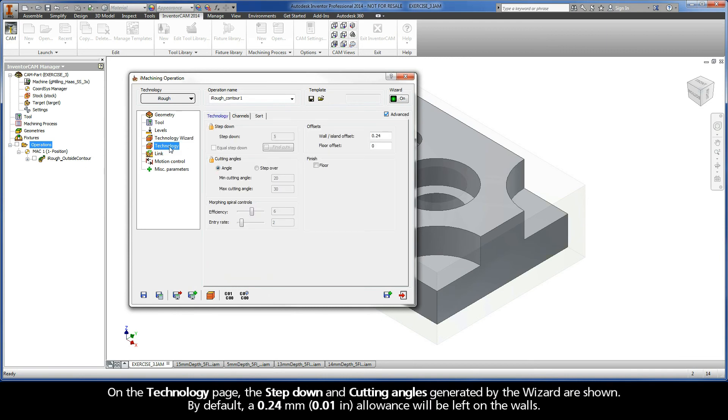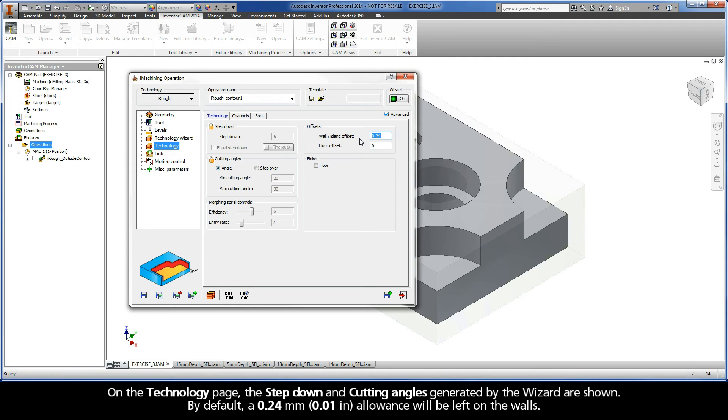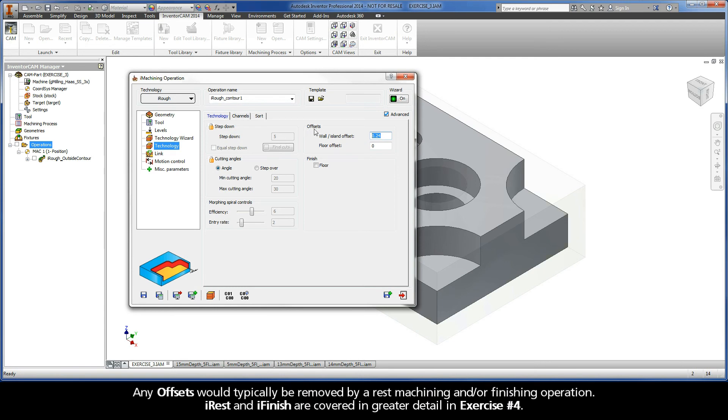On the Technology page, the step-down and cutting angles generated by the wizard are shown. By default, a 0.24mm allowance will be left on the walls. Any offsets would typically be removed by a rest machining and or finishing operation. iRest and iFinish are covered in greater detail in exercise number 4.